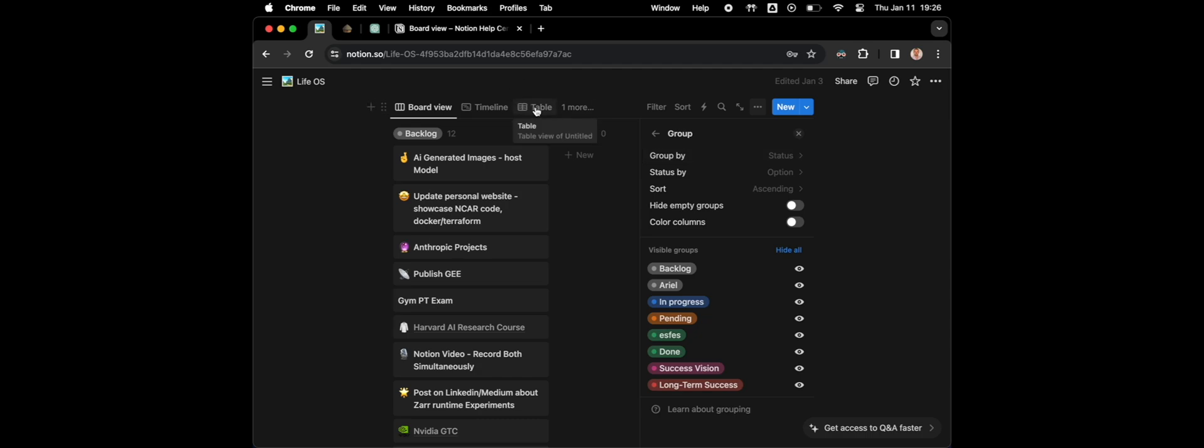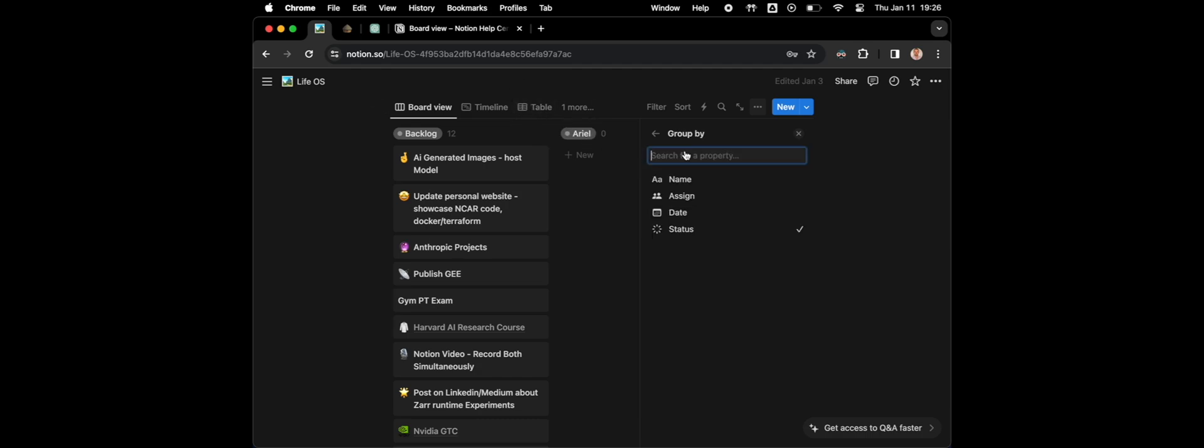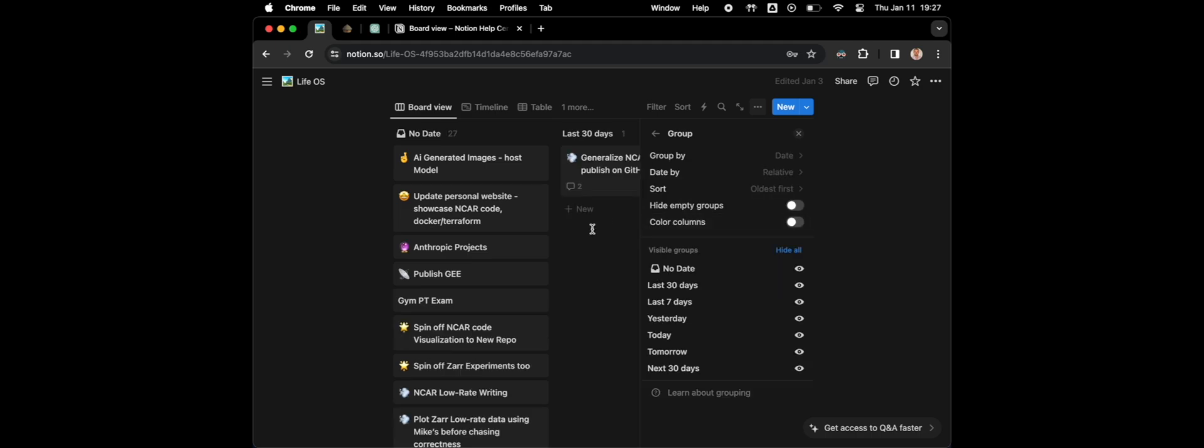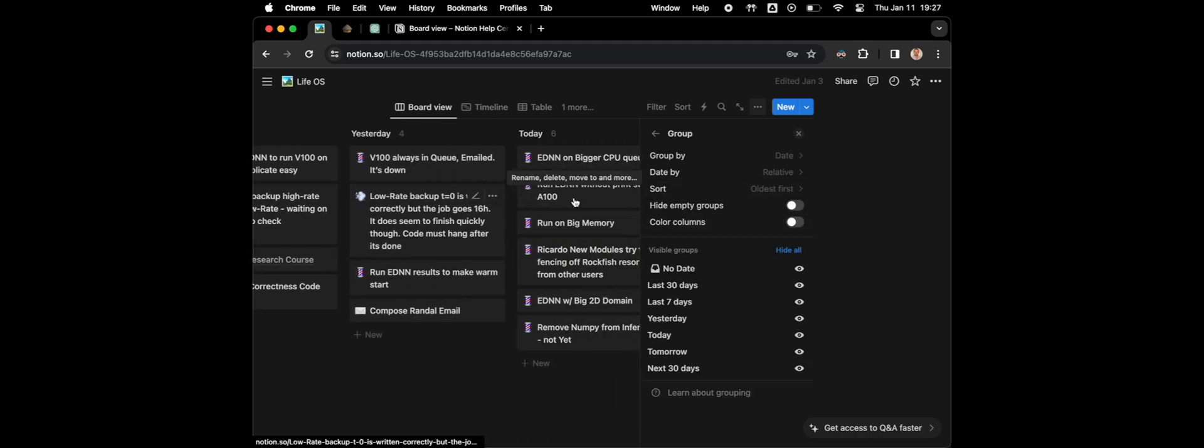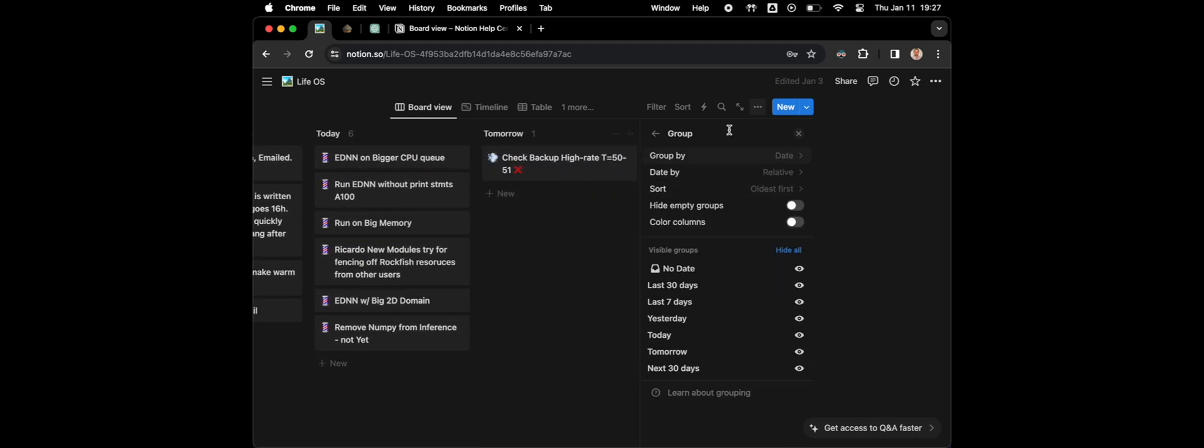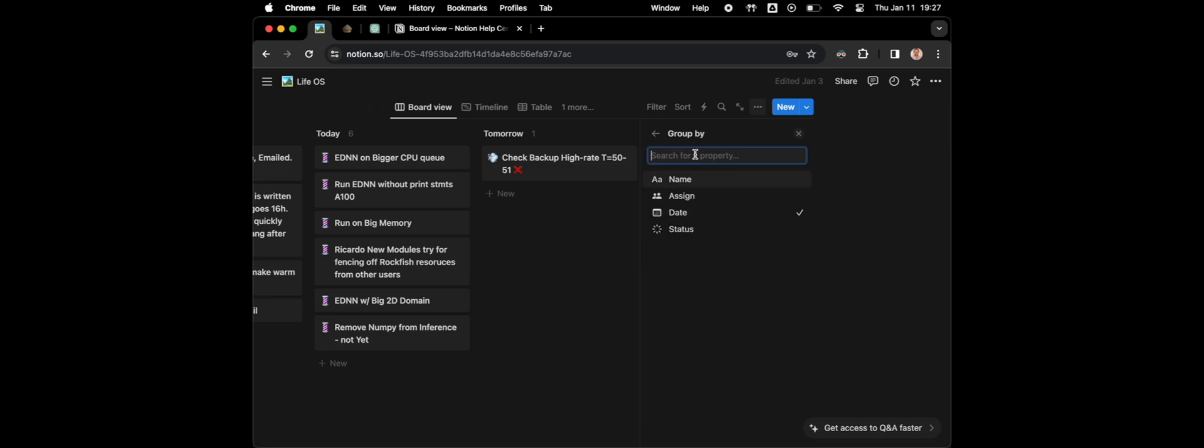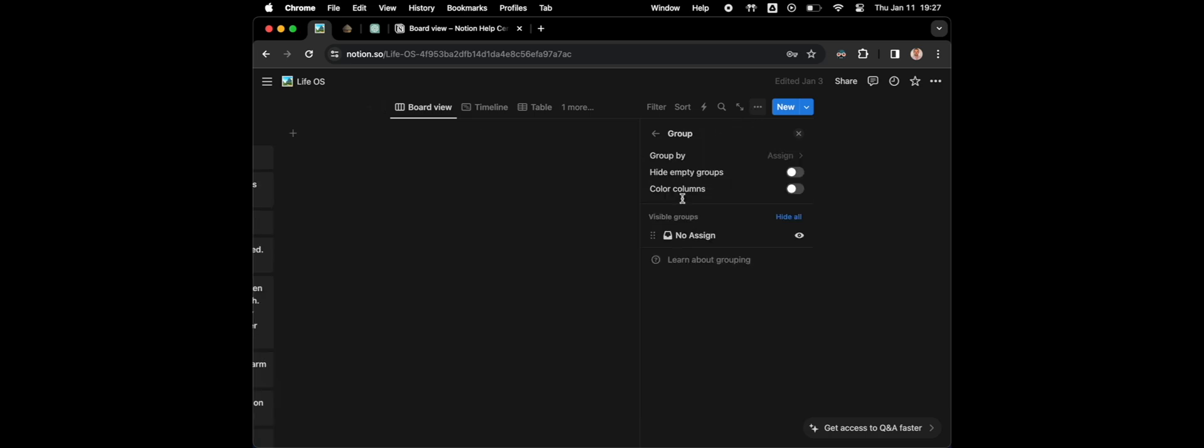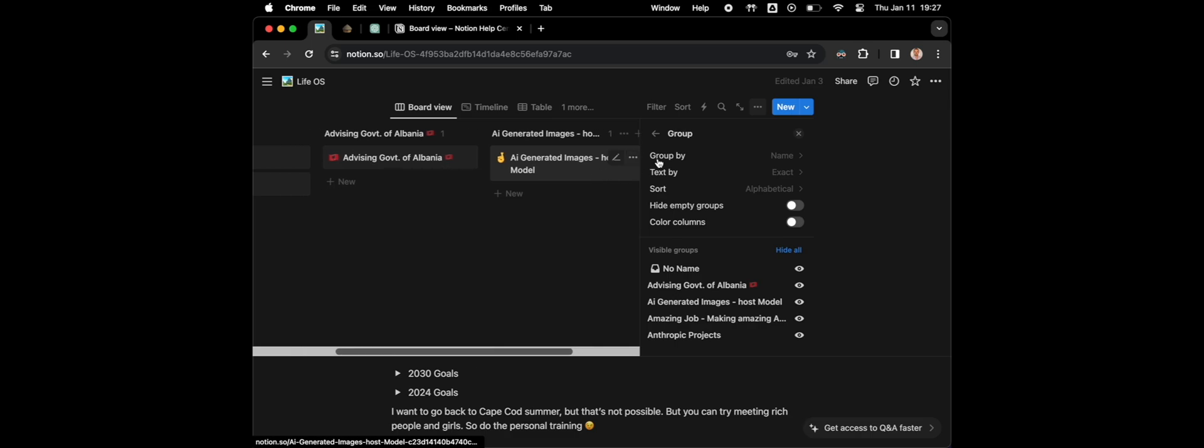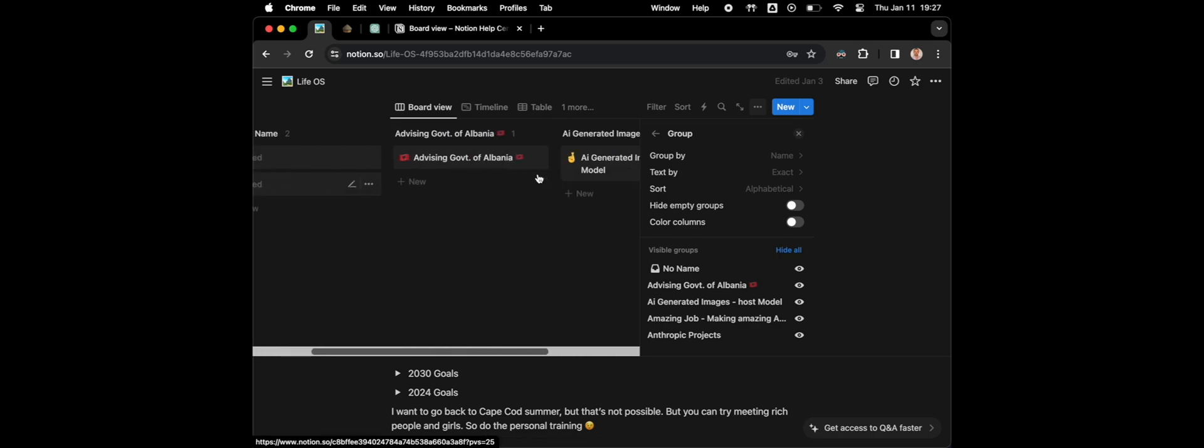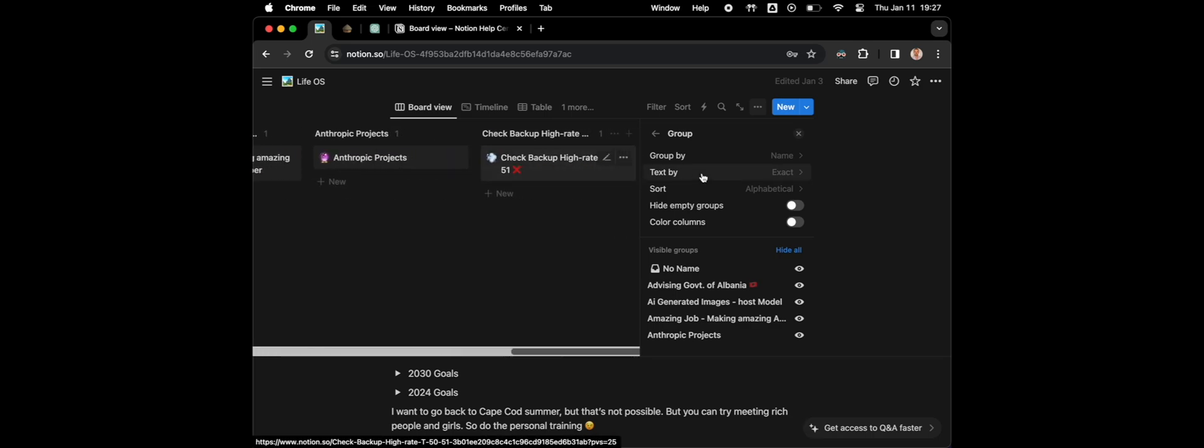However, you can change this to group by date, or group by assigned, or group by name, whatever. I think you can also define new ways to group by something, but I haven't gone through the trouble of doing that. Okay, so here you go, enjoy.